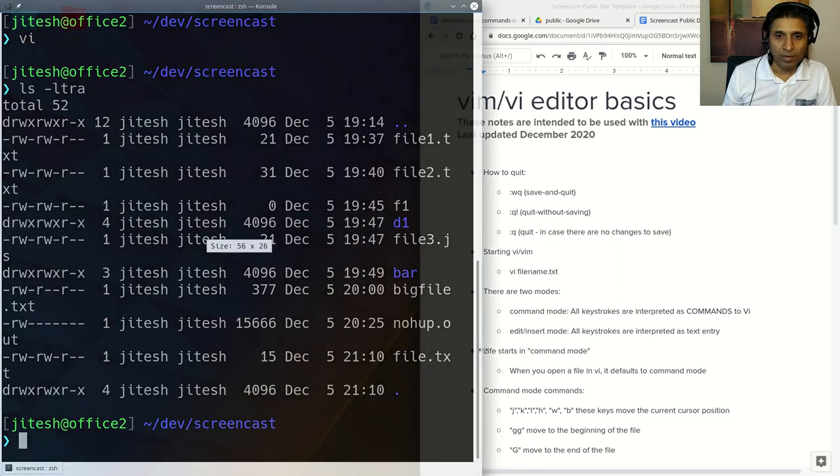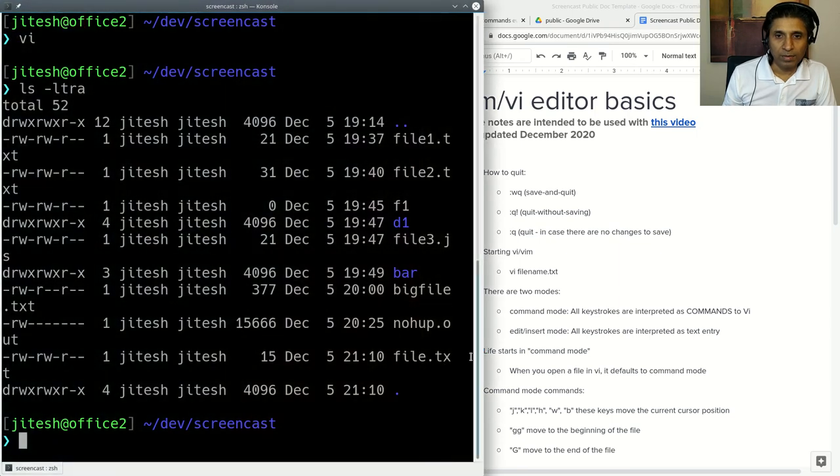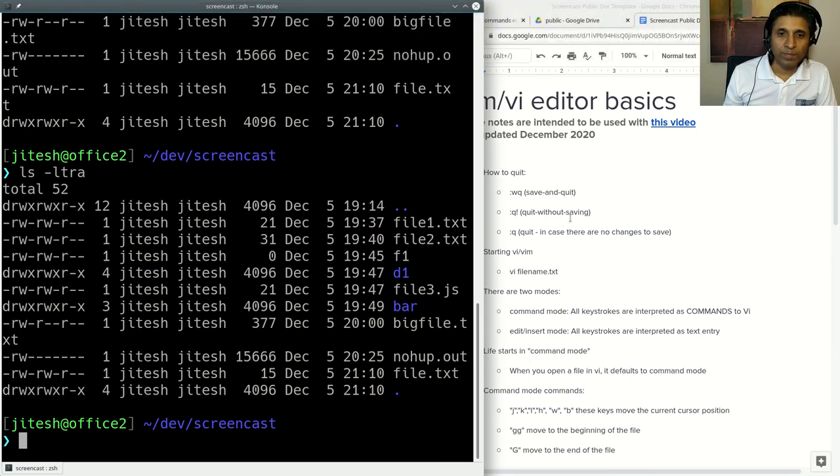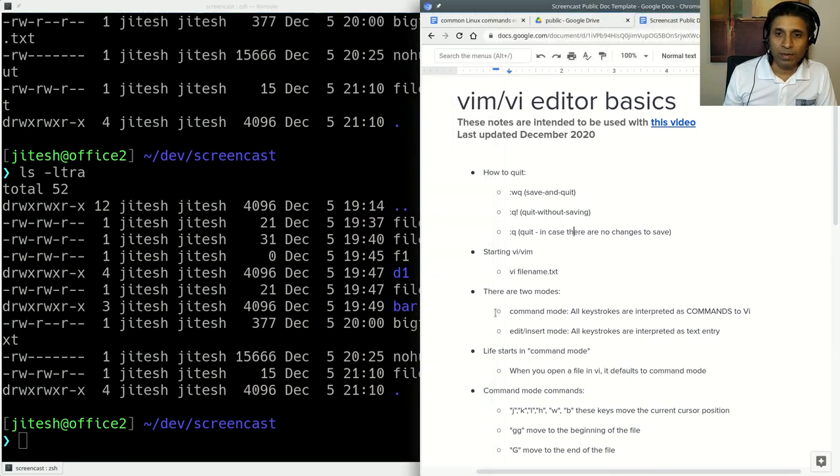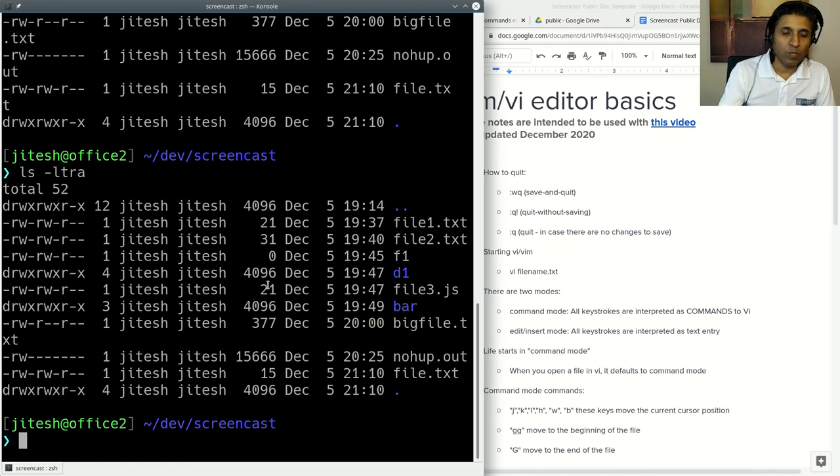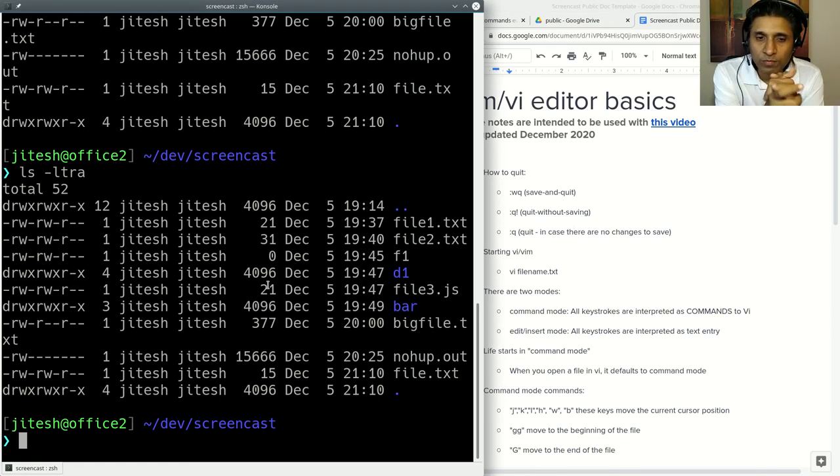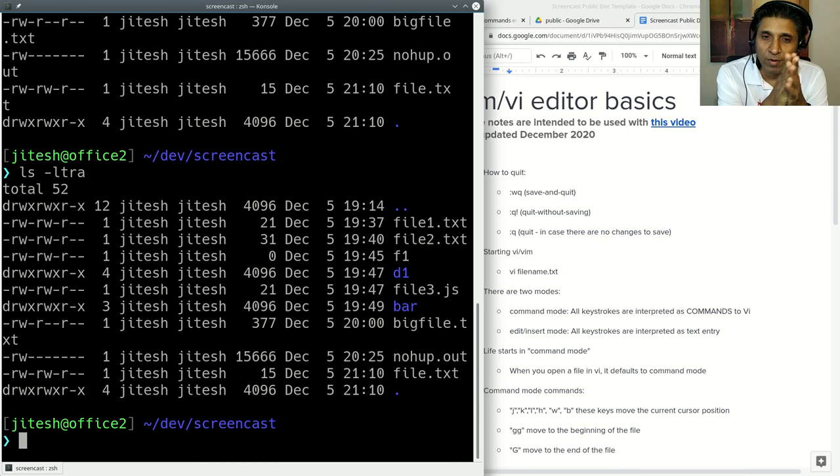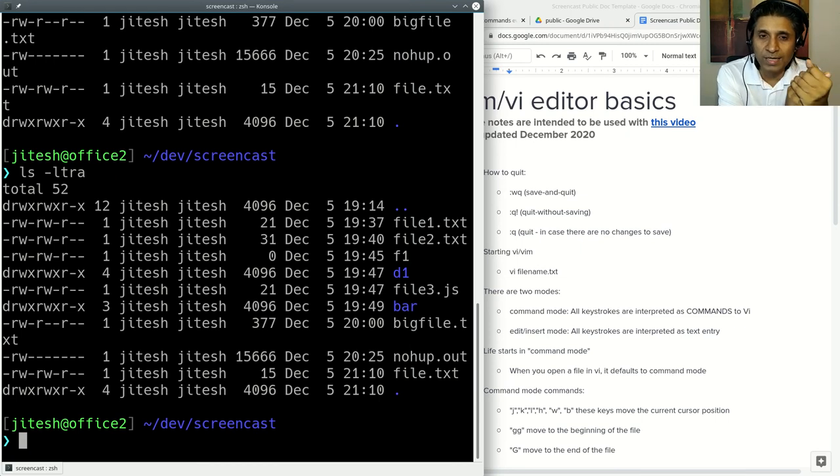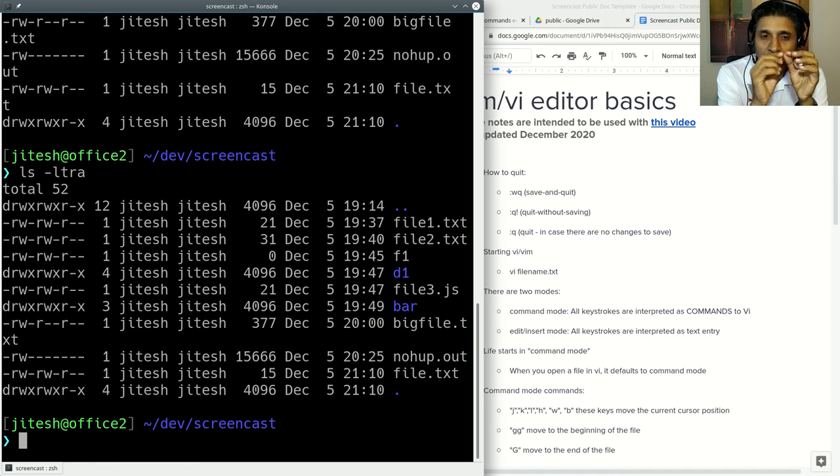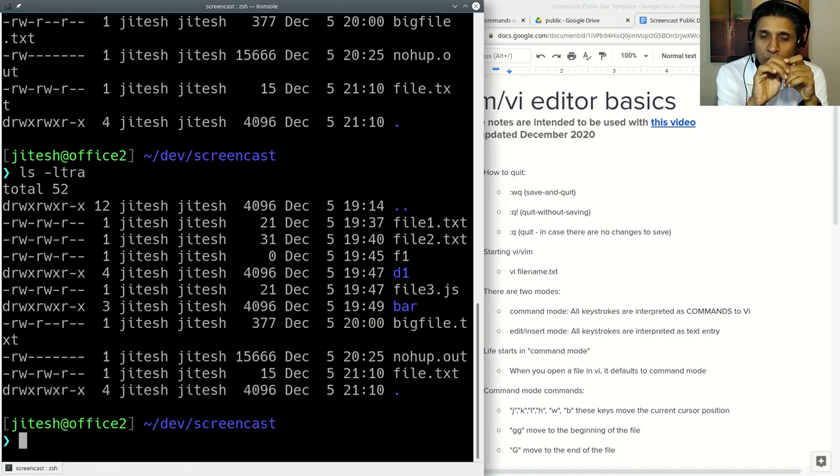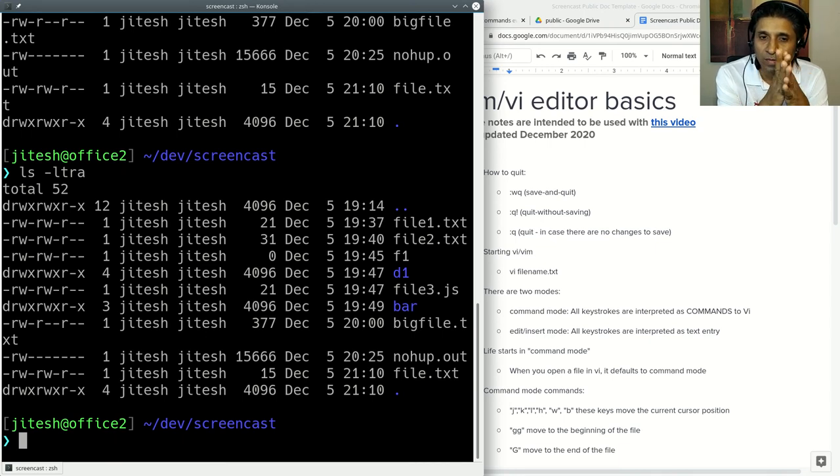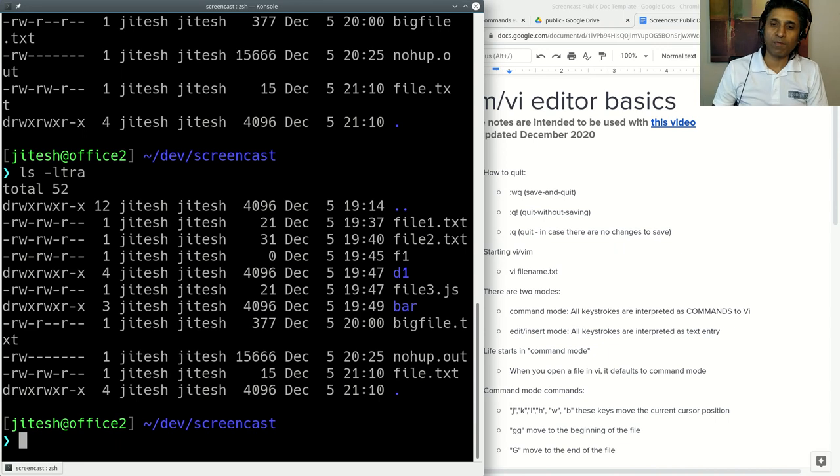Why do people use VI? Because it's the default editor on Linux, but also because it has really powerful commands. These commands are single characters or sometimes two character combinations. They are very short commands and they have really powerful effects. Let's take a look.